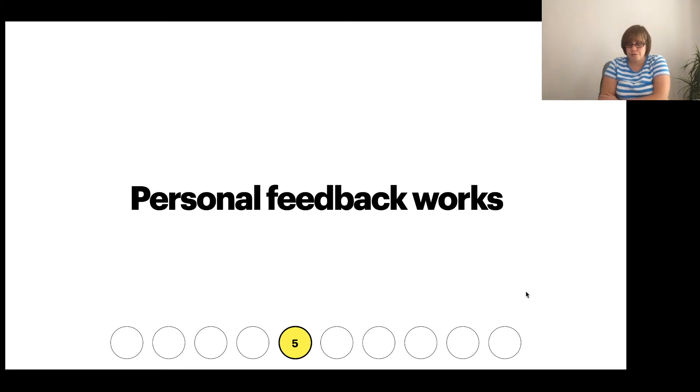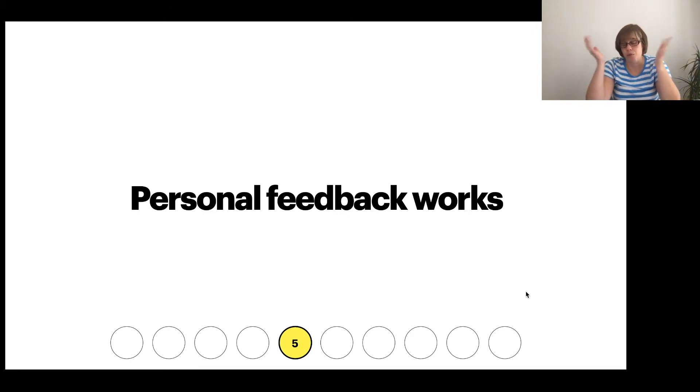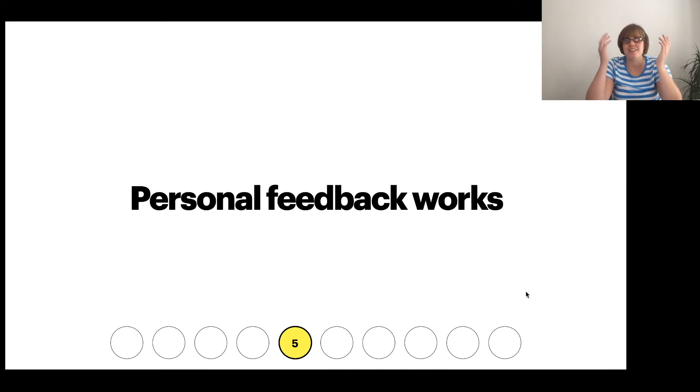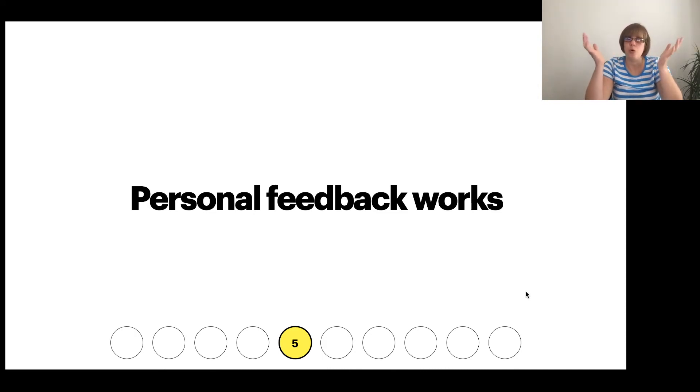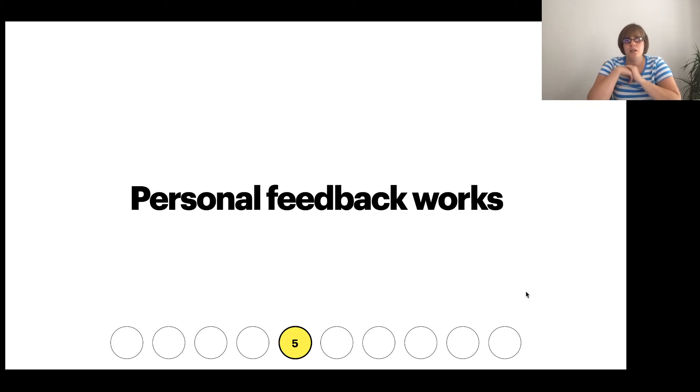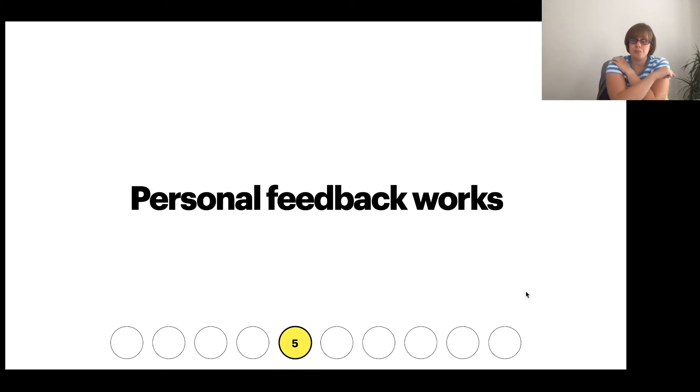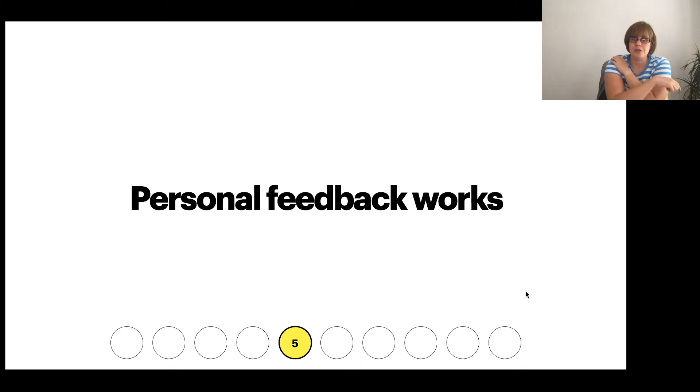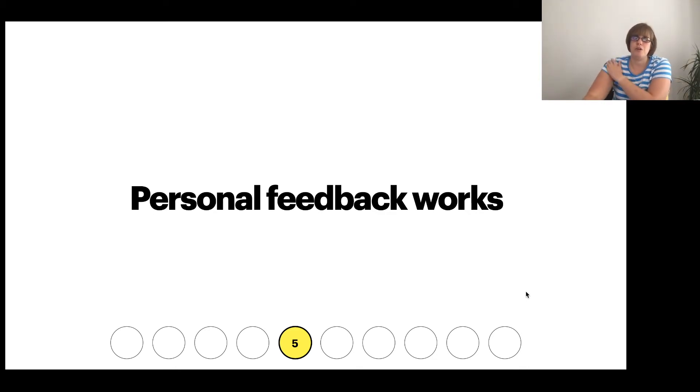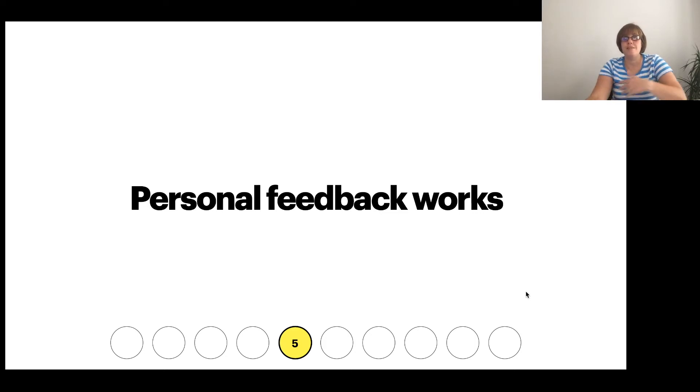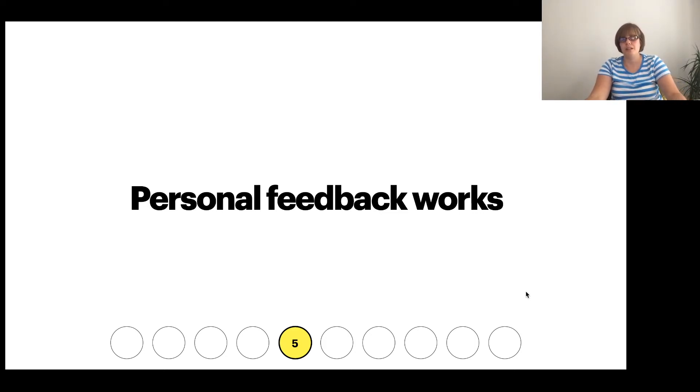So feedback is the area everyone falls down on. NSS, league tables, whatever always comes back to feedback. So that time that you're not spent creating that introduction to calculus, use it to think about how you're going to spend feedback. Make sure that you have time, you have committed time to providing that feedback.